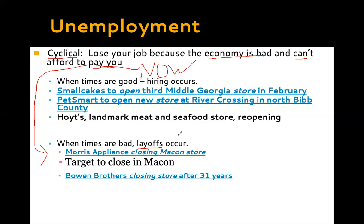Hopefully when the quarantine ends and we get the coronavirus under control, things get back to normal and hiring will occur again. People will get jobs back — maybe a new or different job. Either way, cyclical unemployment comes down to this: the only reason you lost your job is because the economy is bad and they can't afford to pay you — whether you work at Dairy Queen, Walmart, or a clothing store.